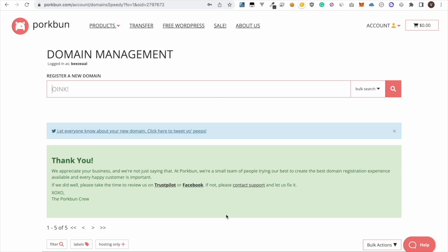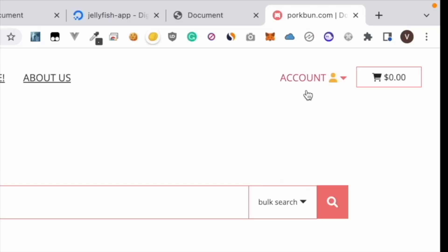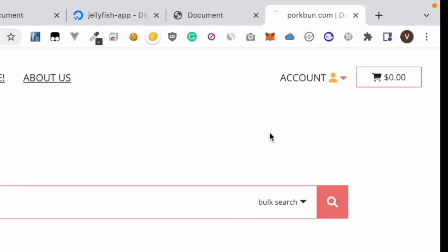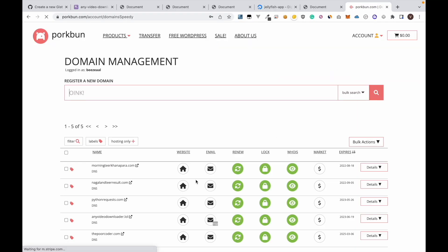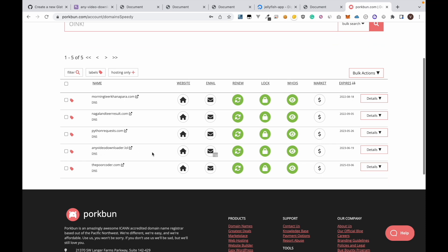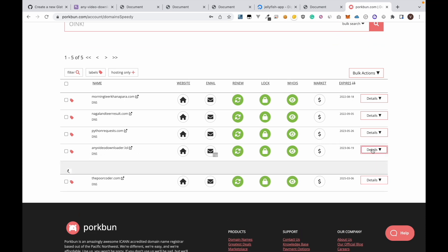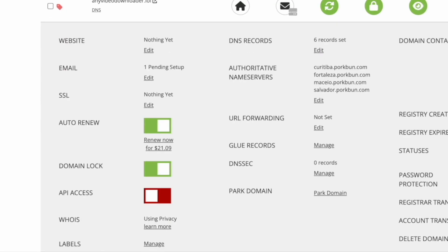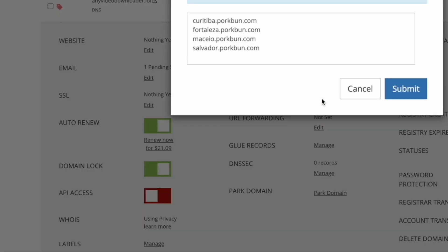Go to account, domain management, and then select the domain we just bought which is any video downloader.lol. Click details. Now we have to change this authoritative name servers. Click edit.